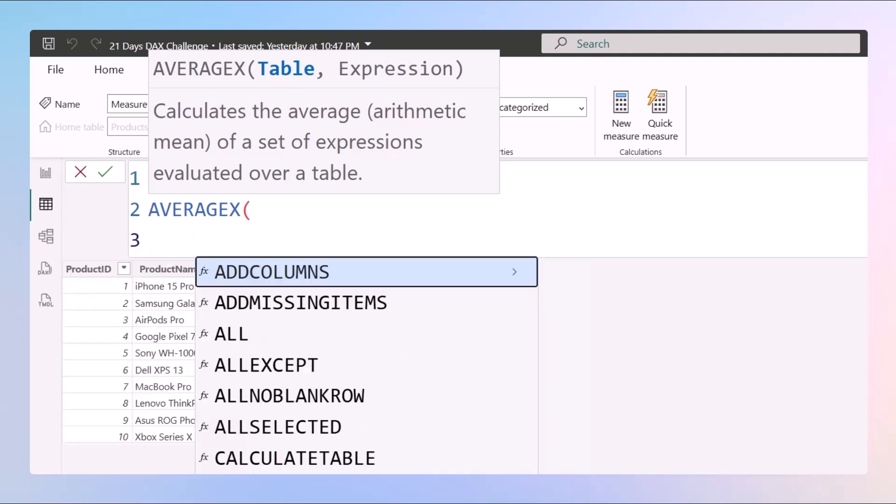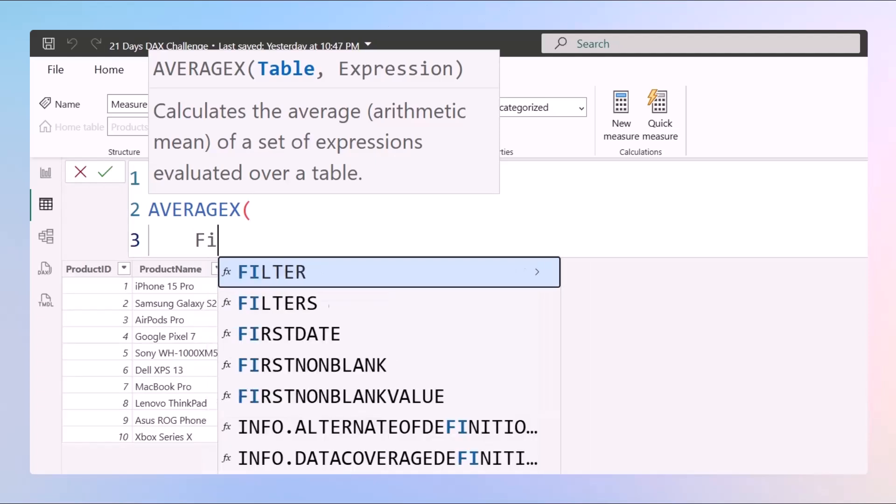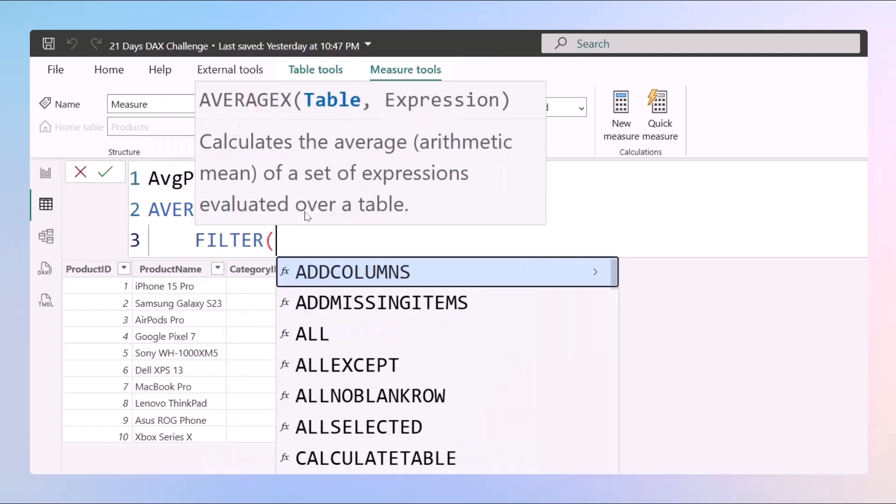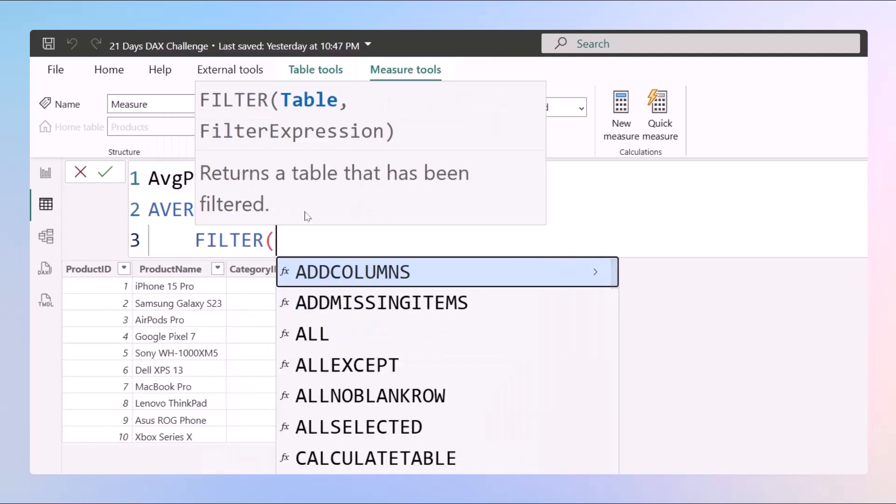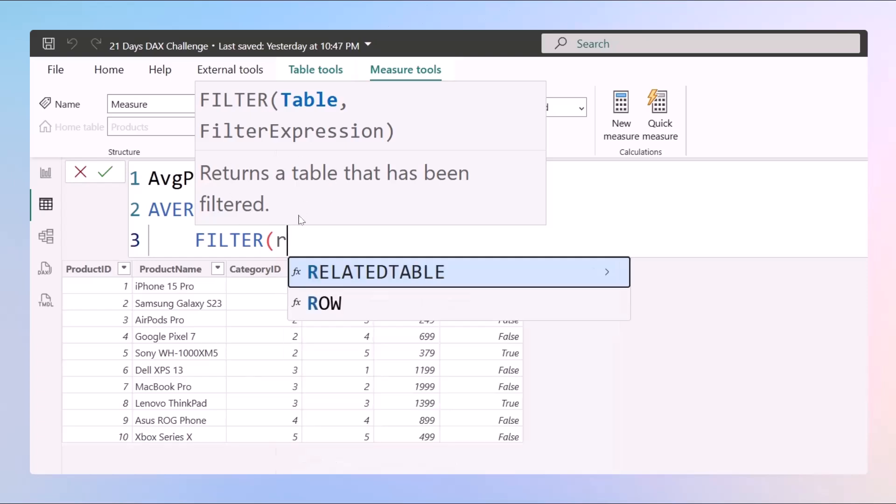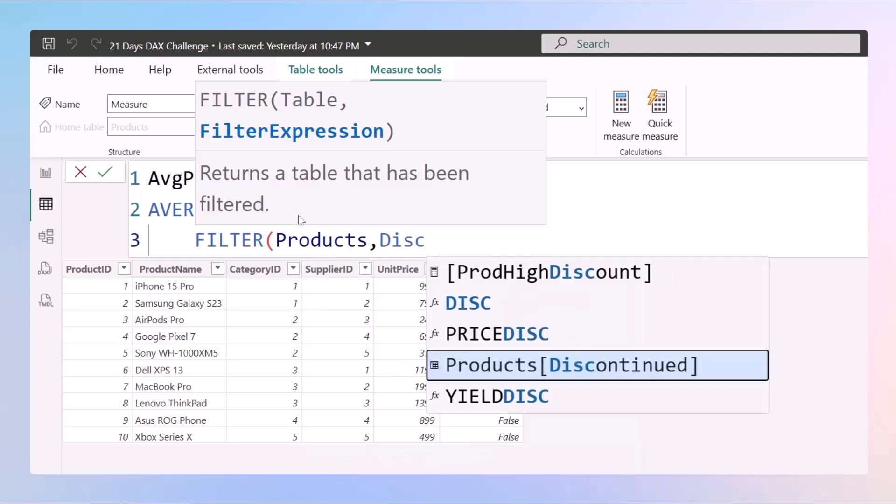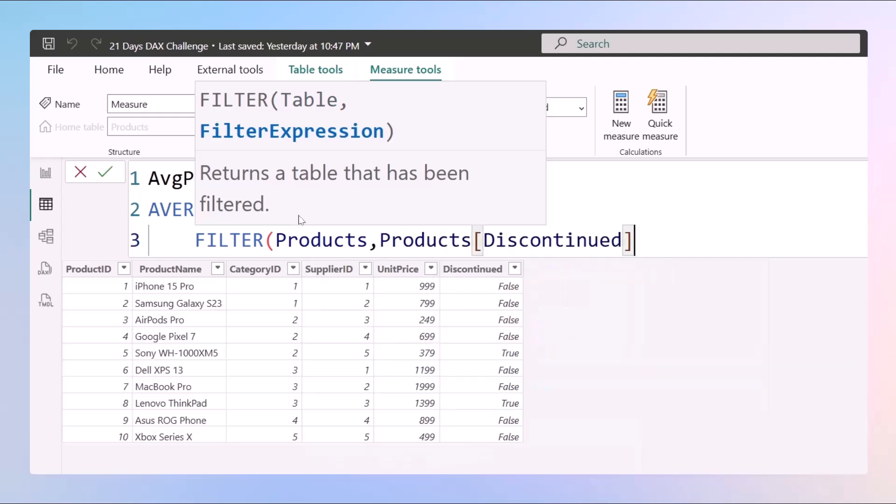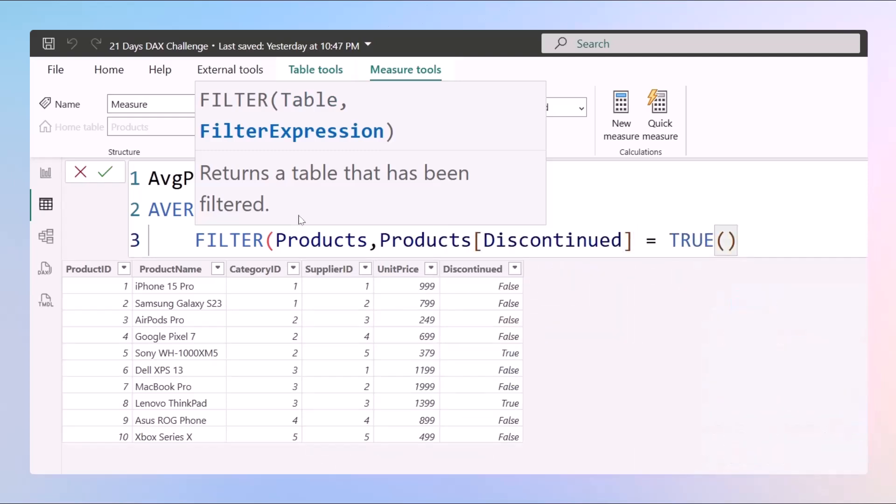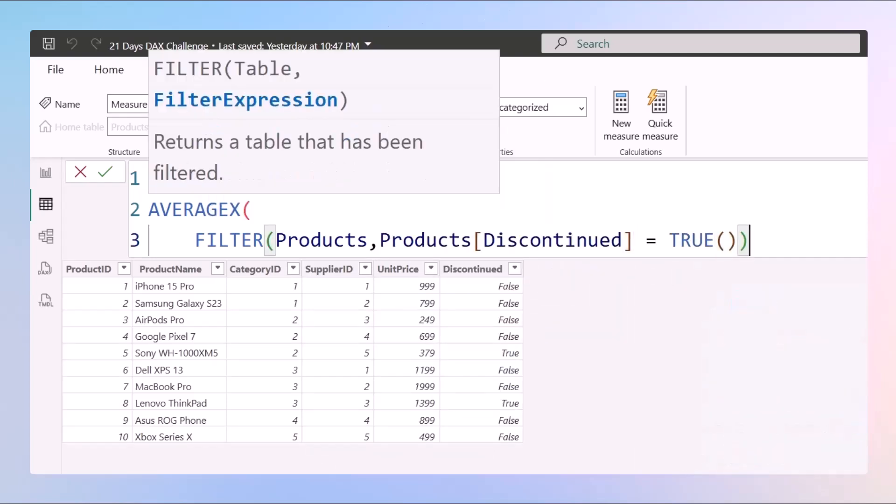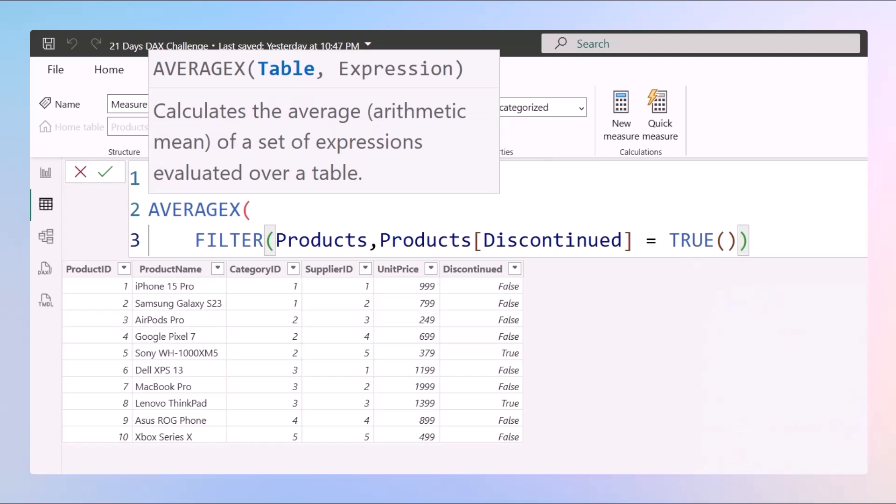Right now we want to give a table but the table should be a filtered table with true values. So I'll use a function named FILTER. Now filter is again a function to create a table. So what table do we want? I want a table of products where the discontinued should be given as true. Discontinued should be given as true and I can put a comma.